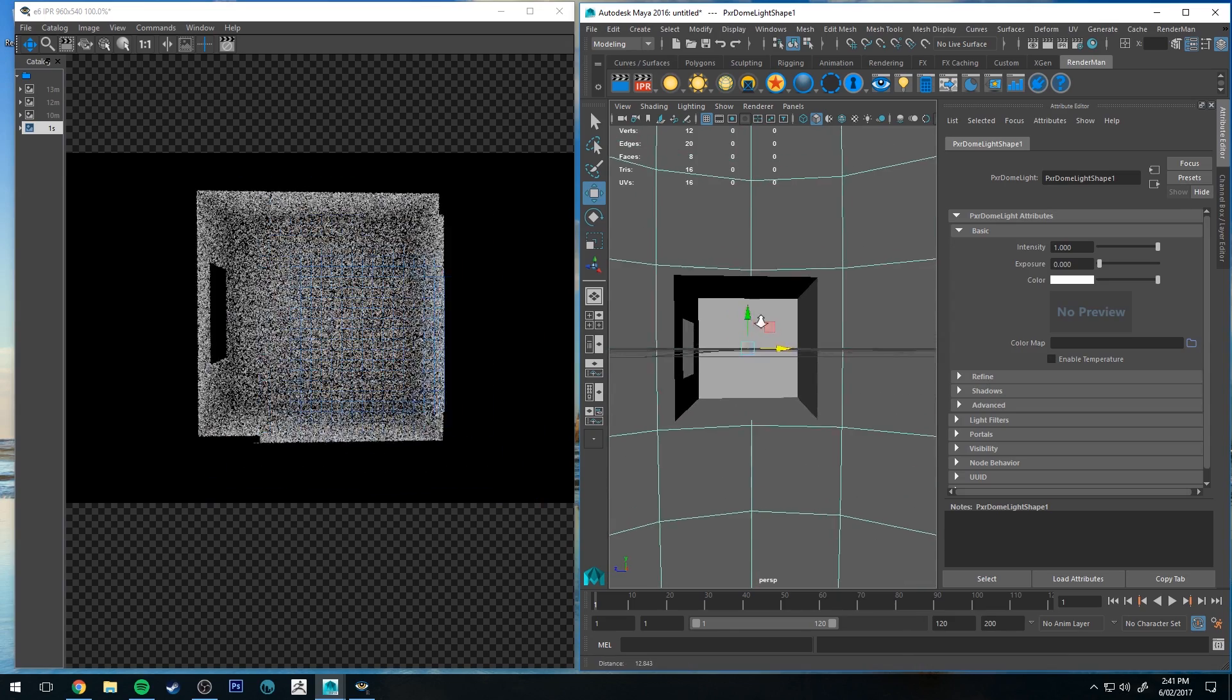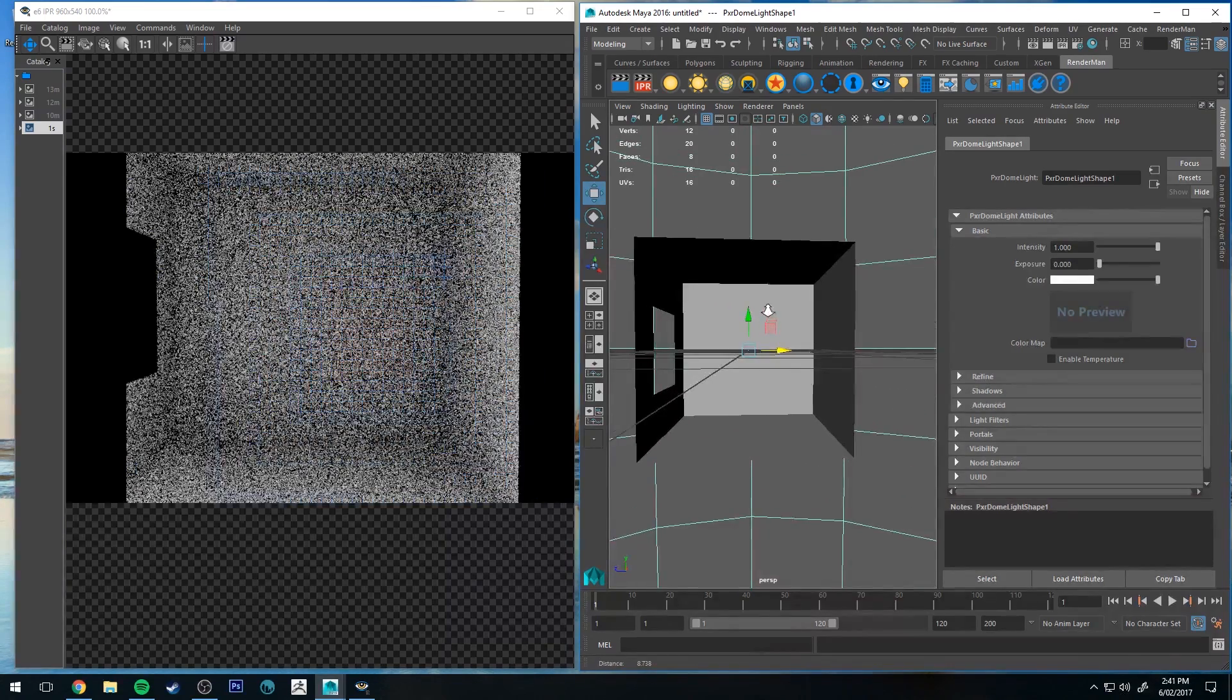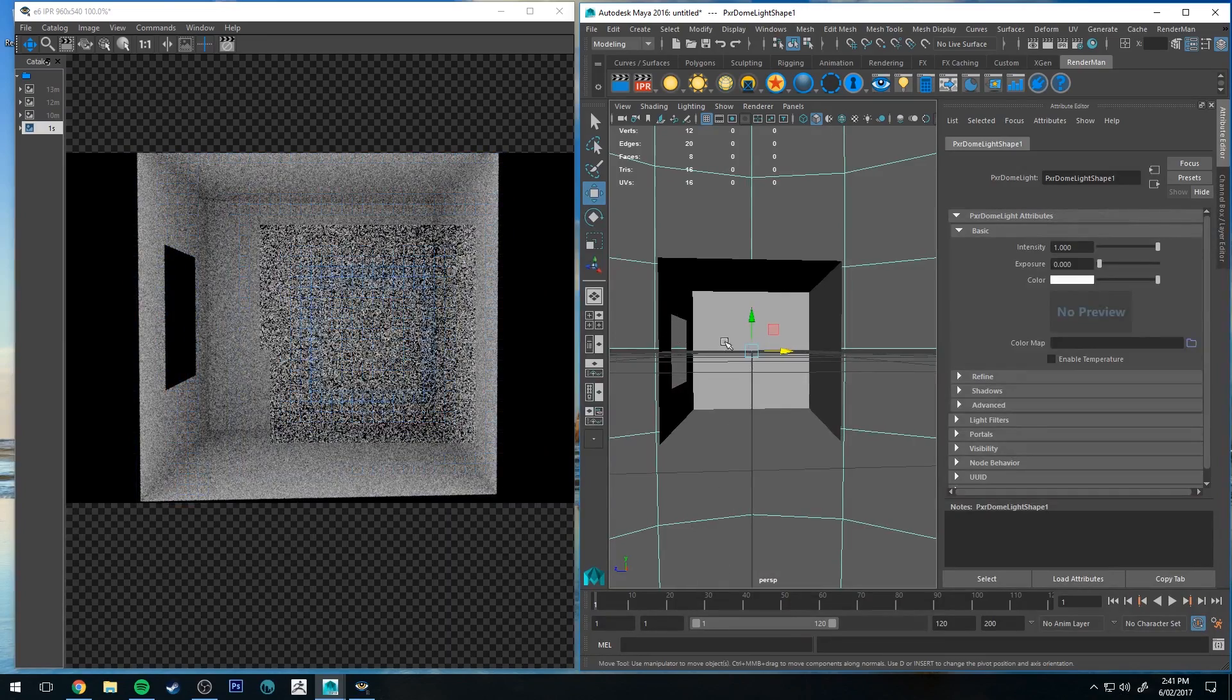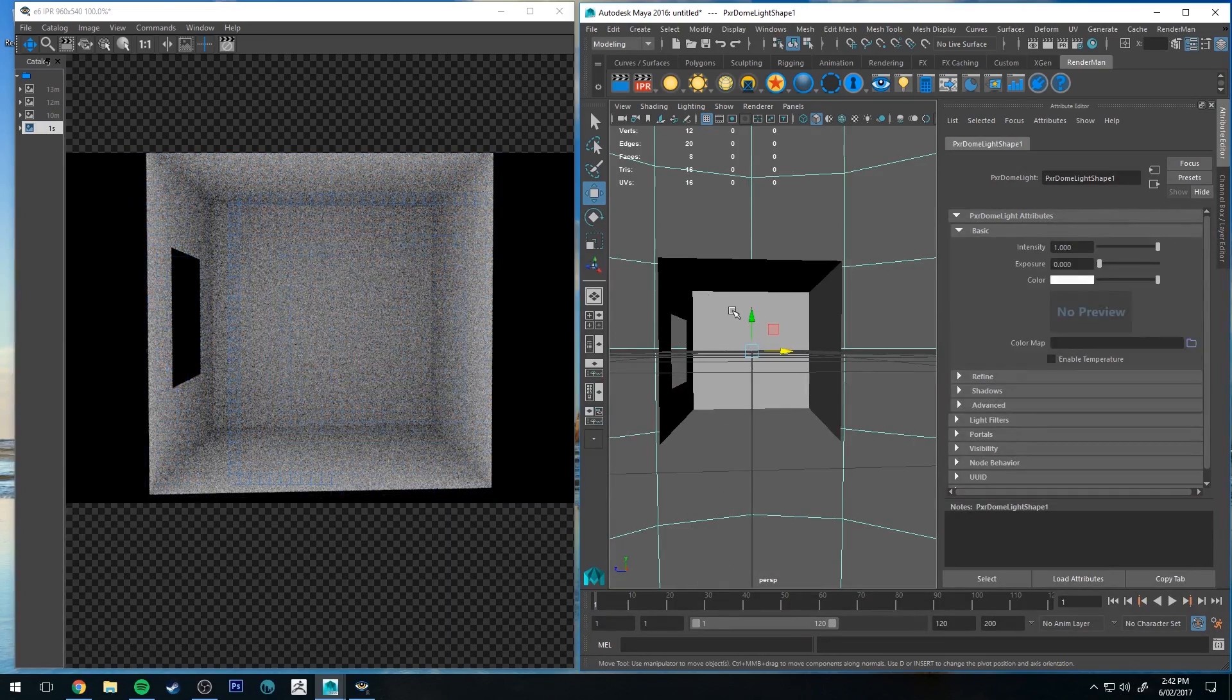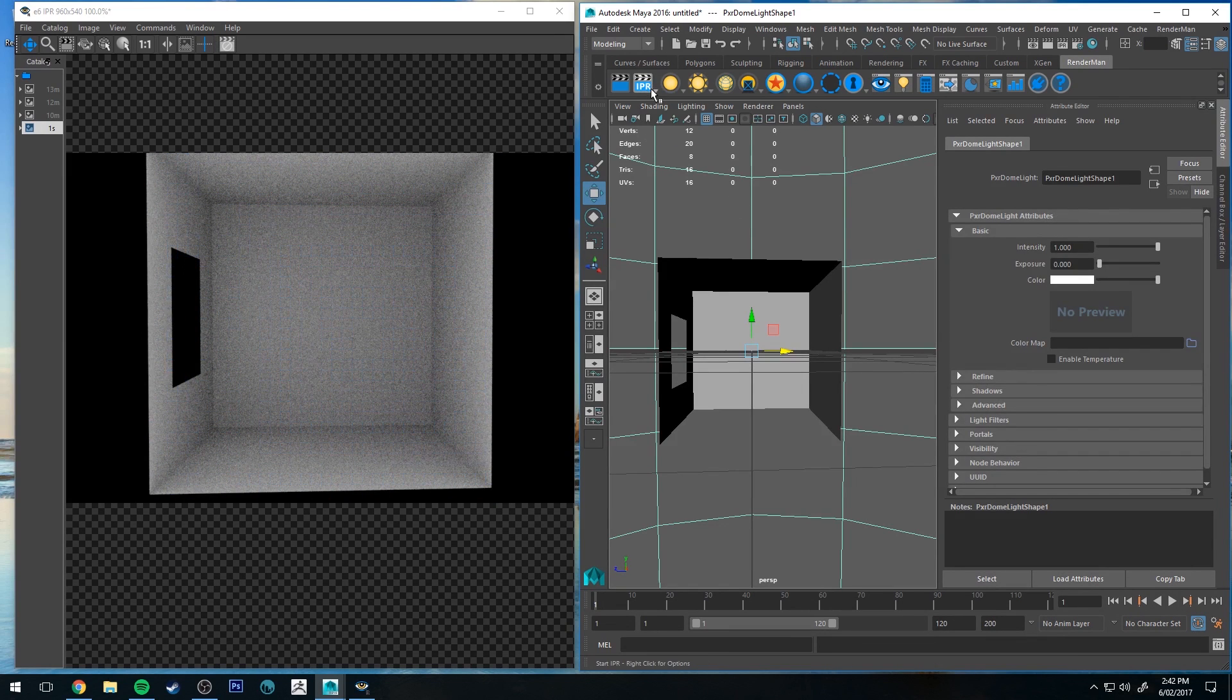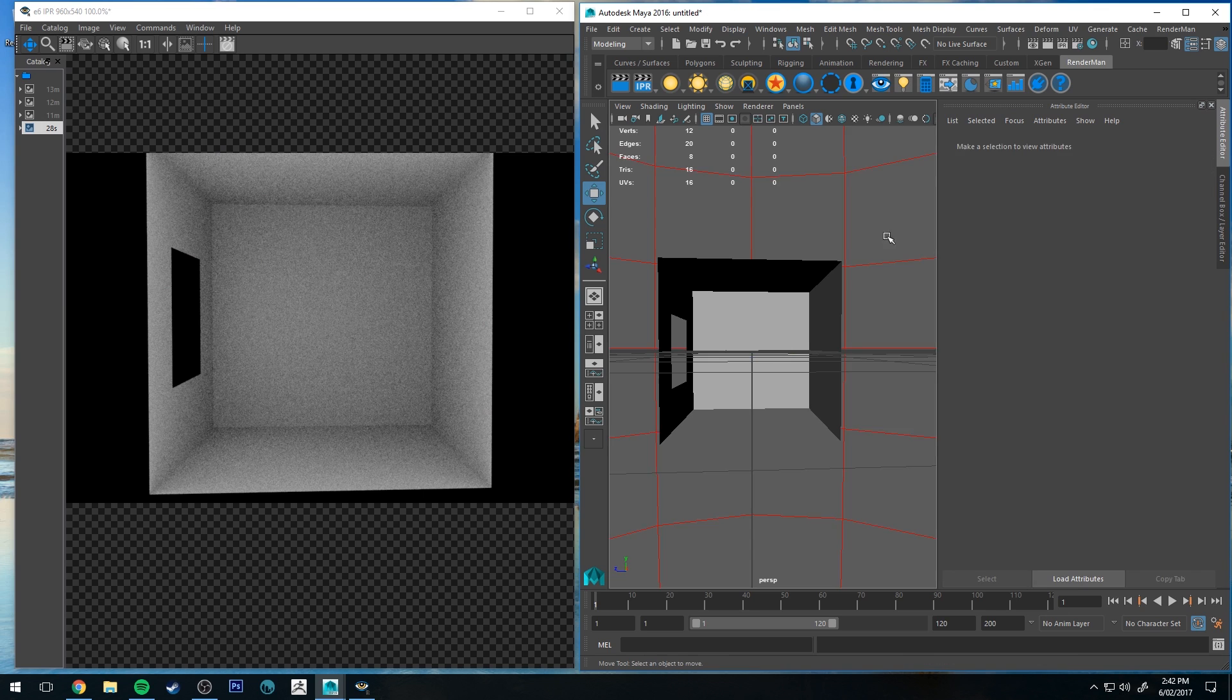We're wanting to have it so we're just getting light through this window and we can do this with a very simple addition of a portal. So if I stop that render, we can add a portal into the scene in two different ways.